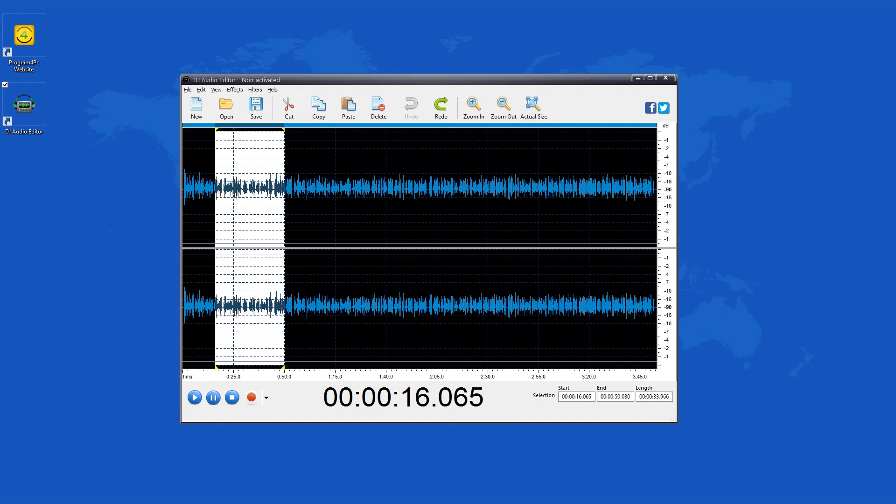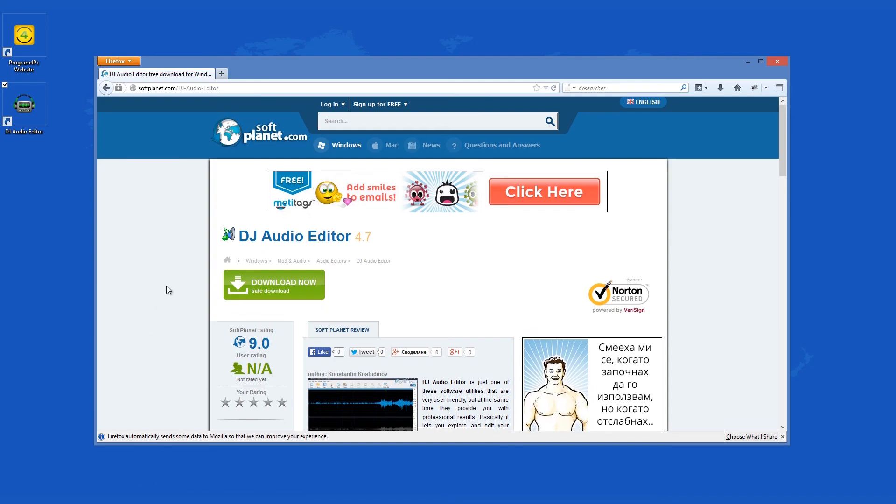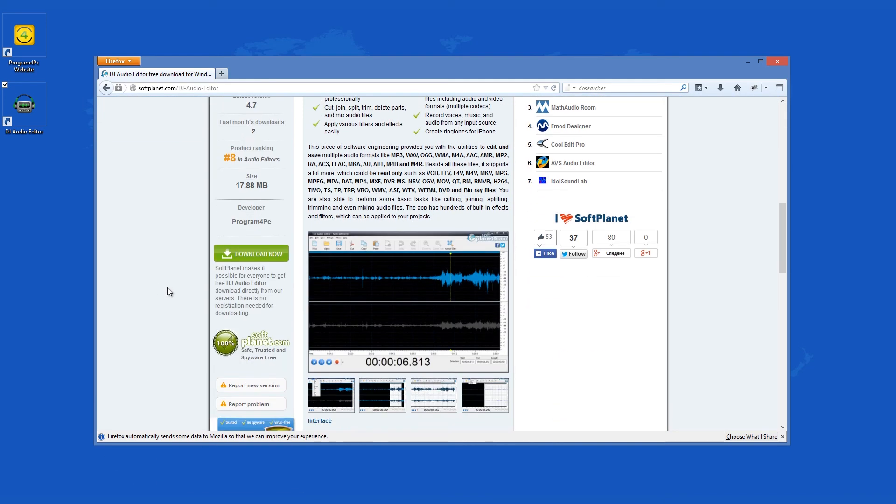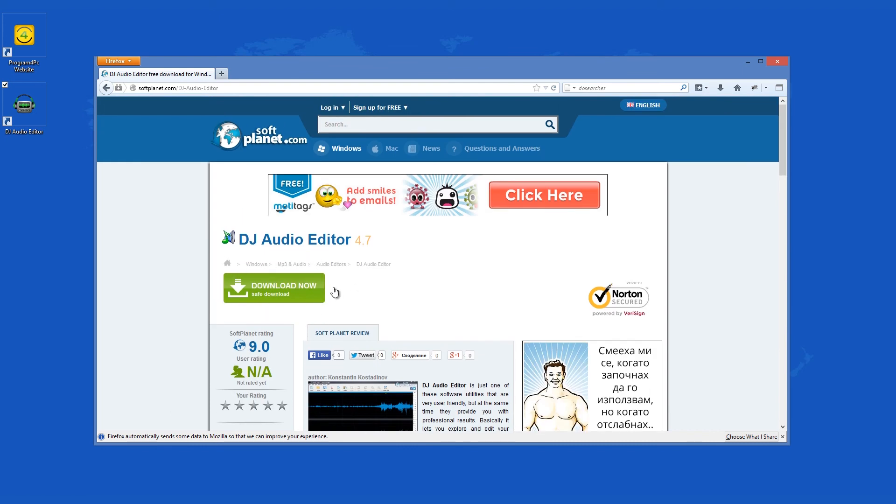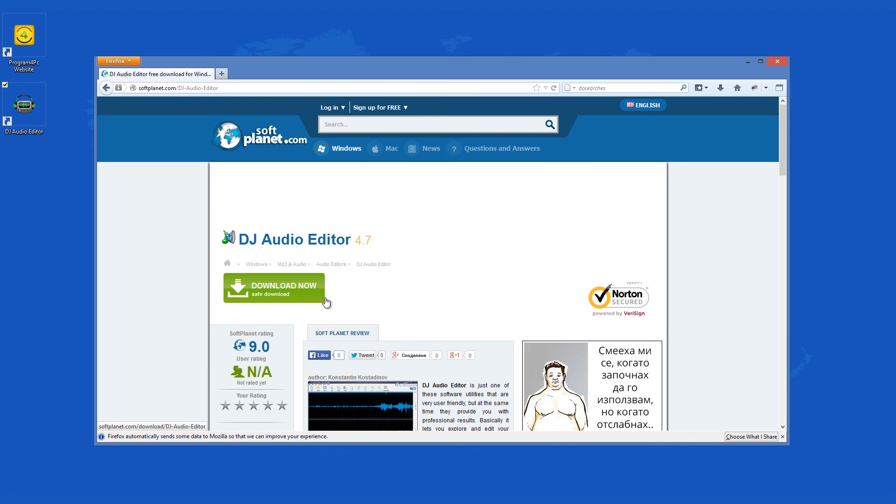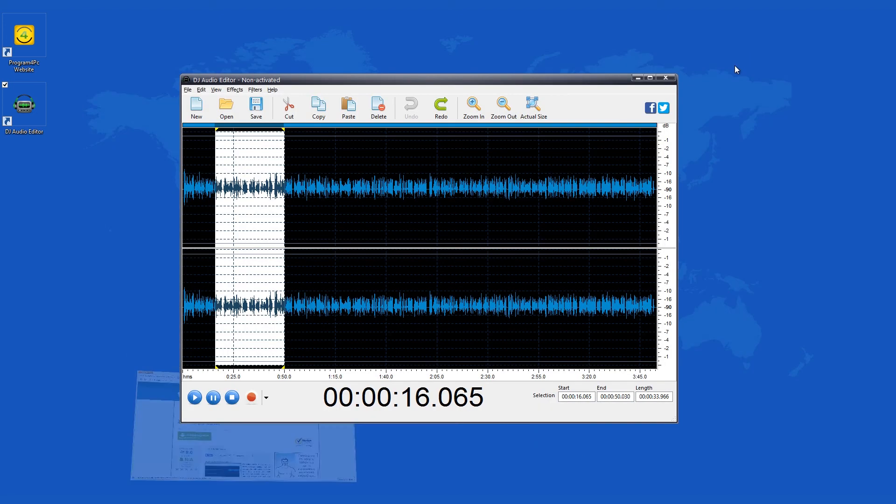Check out the full review on SoftPlanet.com as always and download it for free if you so desire by clicking on the link in the description below and following the instructions on the SoftPlanet page.